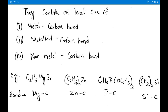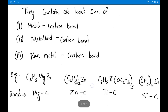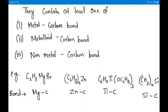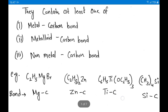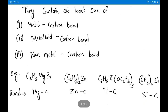In C2H5 zinc compound, a zinc-carbon bond is present. In C6H5 Ti(OC2H5) compound, a titanium-carbon bond is present. In (CH3)4Si, silicon is more electropositive than carbon, so a silicon-carbon bond makes it an organometallic compound. The first examples have metal-carbon bonds and the last example has a non-metal-carbon bond.